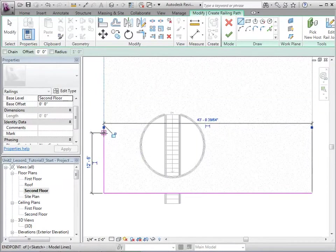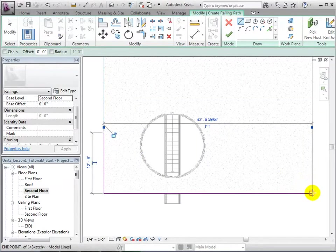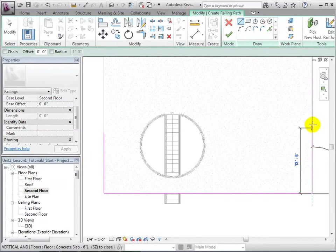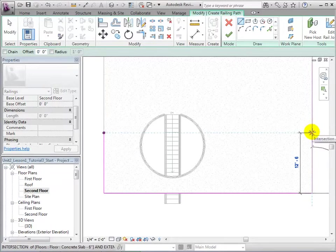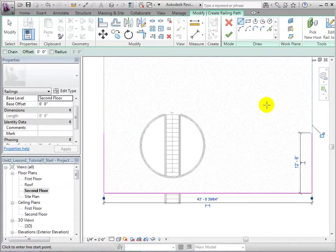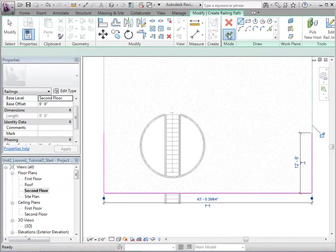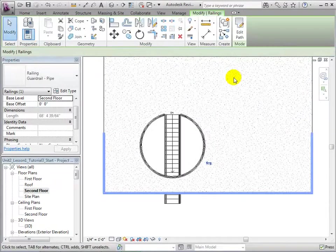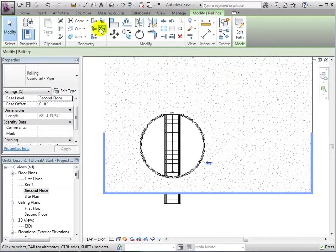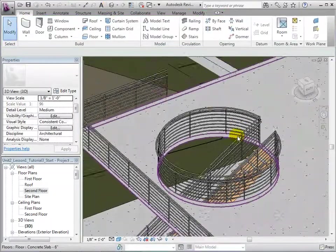This can be done by picking existing lines, or we can draw new lines. After the railings are placed in the desired locations, finish the sketch and the railings will be created.